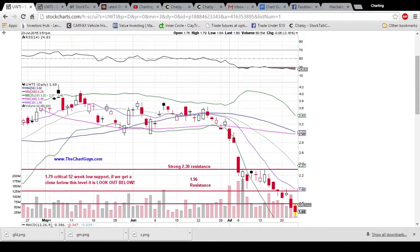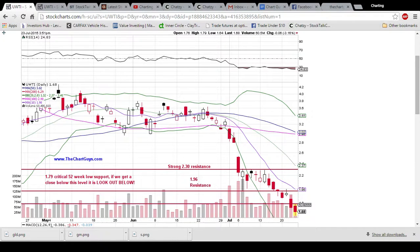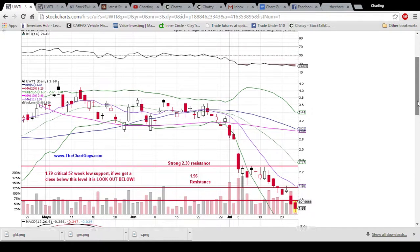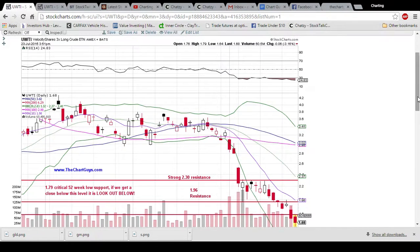Hey everyone, this is ChartingLand Dan of thechartguys.com. If you look down in the description, we have a link to our new website with a 10-day free trial. We will not charge you after the 10 days, so you have nothing to lose. We have a chat room where we're hanging out answering questions about technical analysis, helping you learn, and watching the market for better entries and exits of trades.